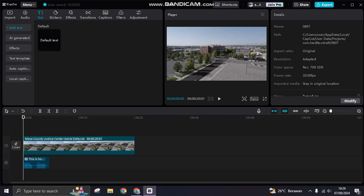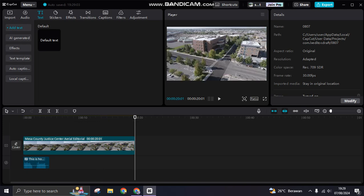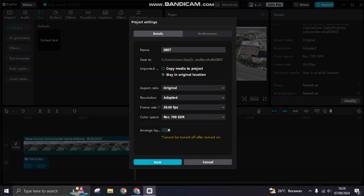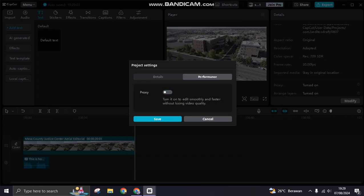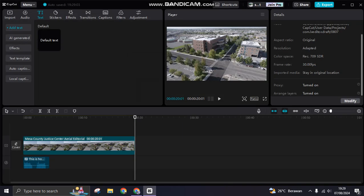The ninth tip is using proxy if your editing slows down in CapCut. Click anywhere beside the clip — not on the clip — and a details option will appear. Scroll down to find proxy. If it's turned off, click modify, go to performance, and enable it. This boosts performance in CapCut PC. Click save when done.